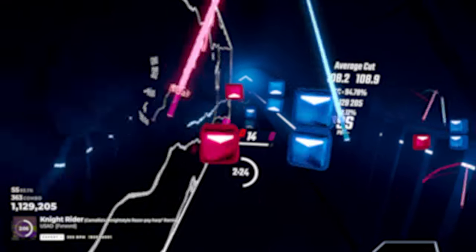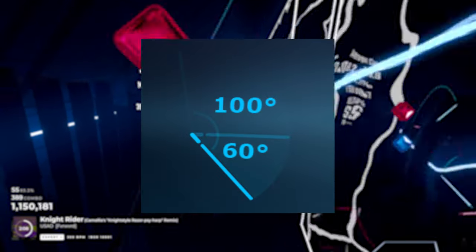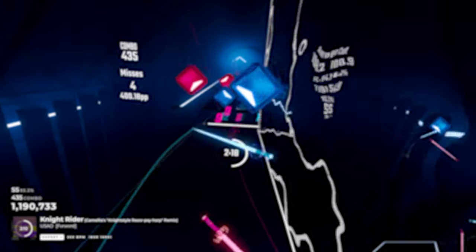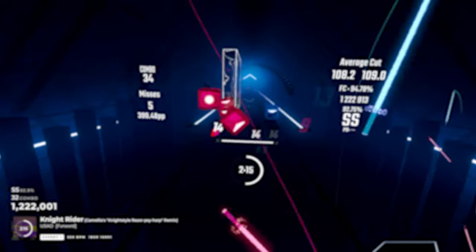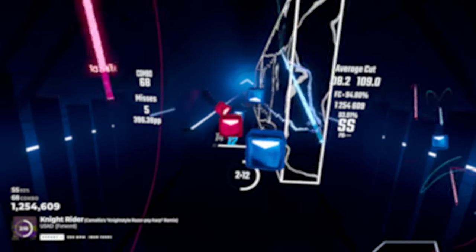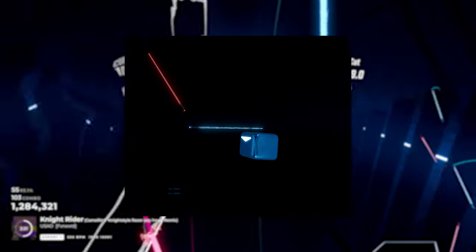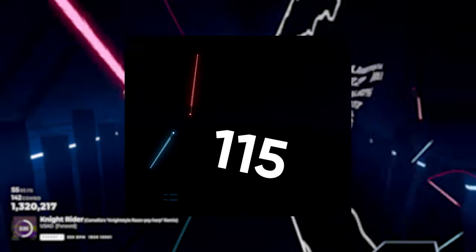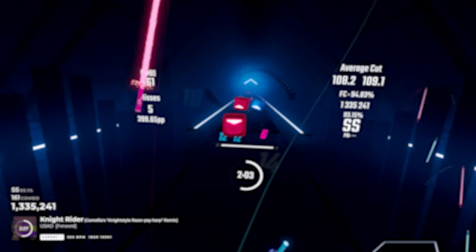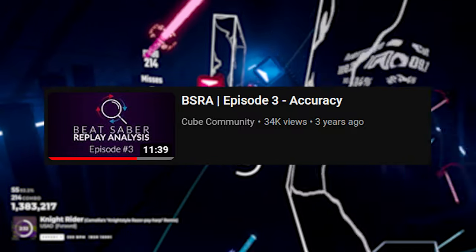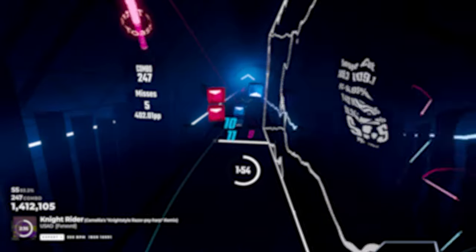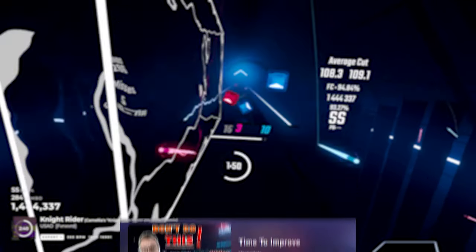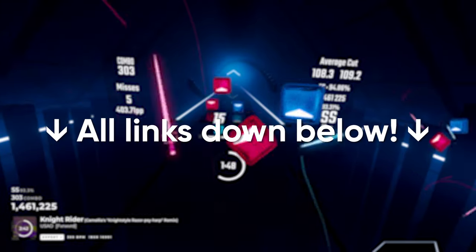Accuracy is determined by how big you swing and the amount of PP you get by hitting the block. For example, if you swing at the angle of 100 degrees upwards and a 60 degree downward swing, that counts as a full swing. And after that swing, if you hit the block in the exact middle, you will get the maximum score of 115 points. If you want to learn more about accuracy, please check out this video uploaded by the Cube Community. They've made a lot of how to improve videos in the past, and I recommend you guys check them out, and so has Electrostats with its Time to Improve series. I'll put all the links in the description so you can check them out.